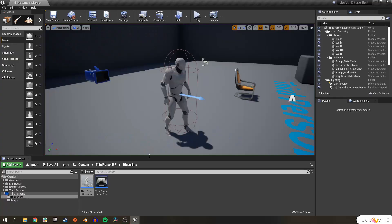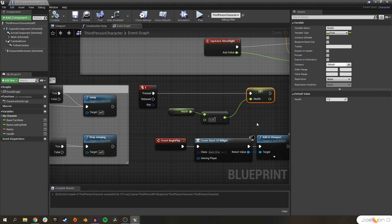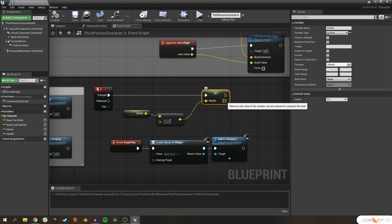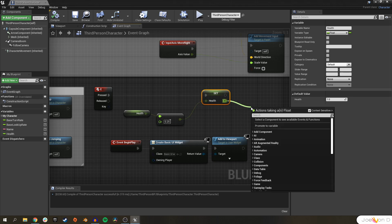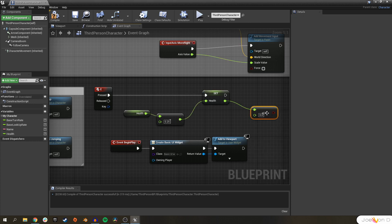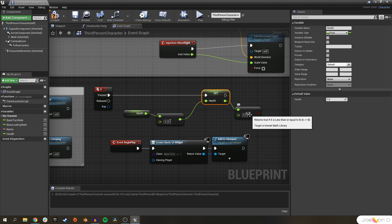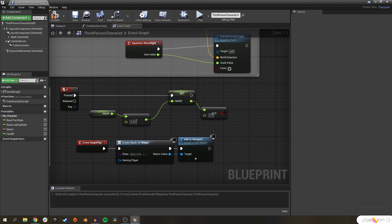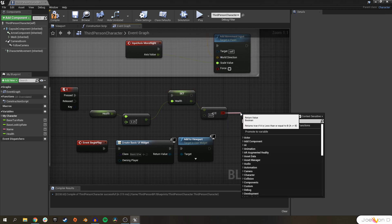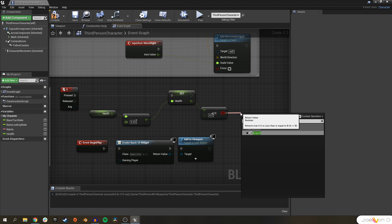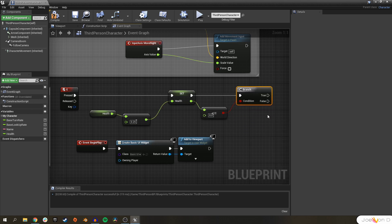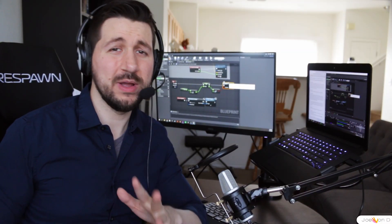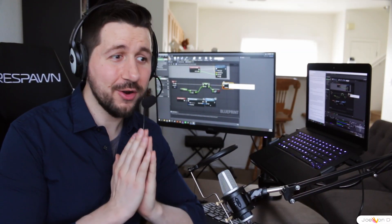Let's go back to the event graph. After we set our health here to our new damaged value, we can check to see if this new value is less than or equal to zero. All we have to do is drag off of our health, search for less than or equal to float, and it's going to check to see if this value is less than or equal to whatever value you type in here. We do want to check to see if the value is less than or equal to zero.